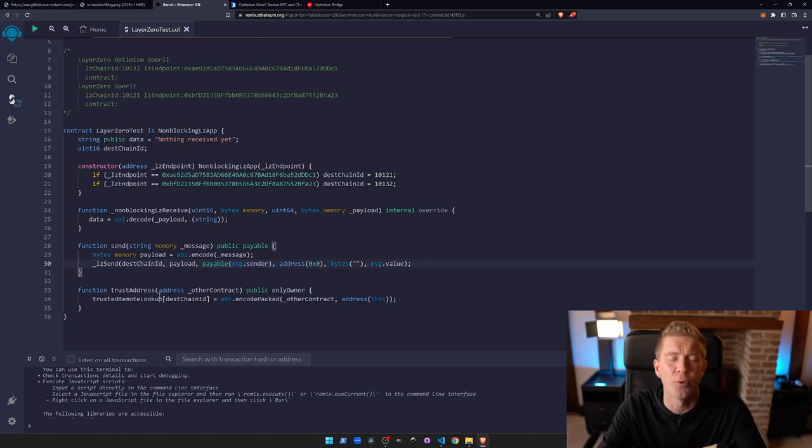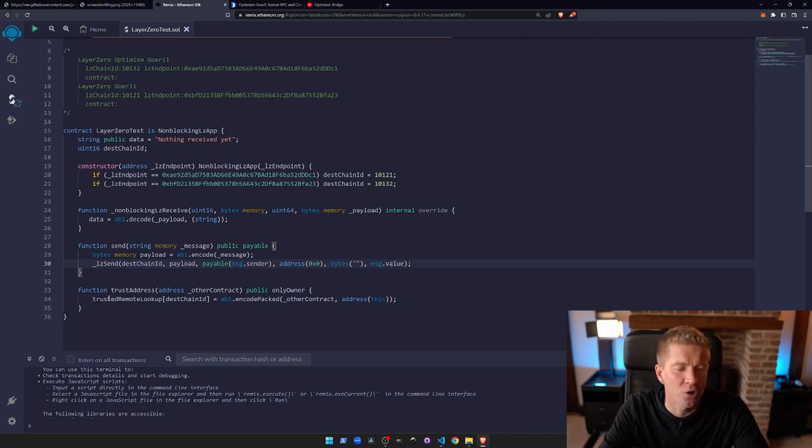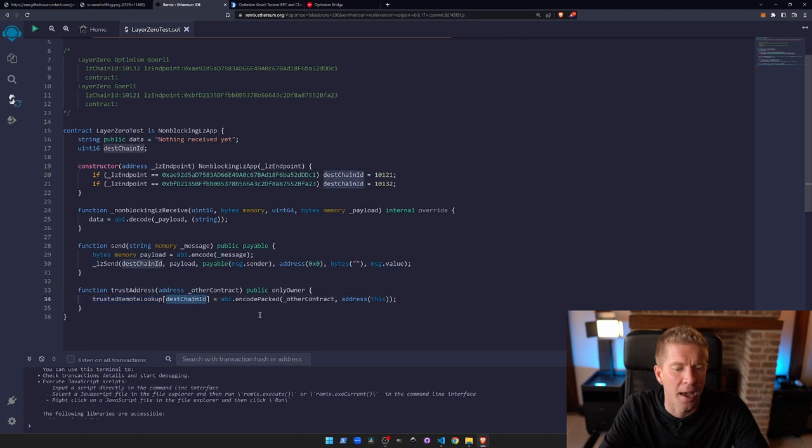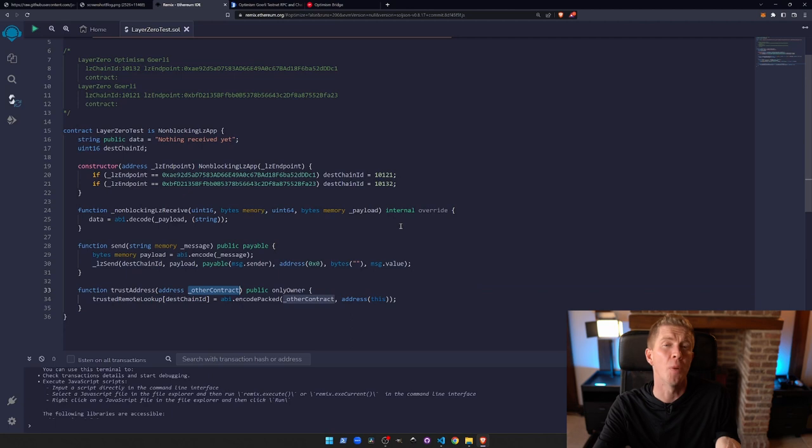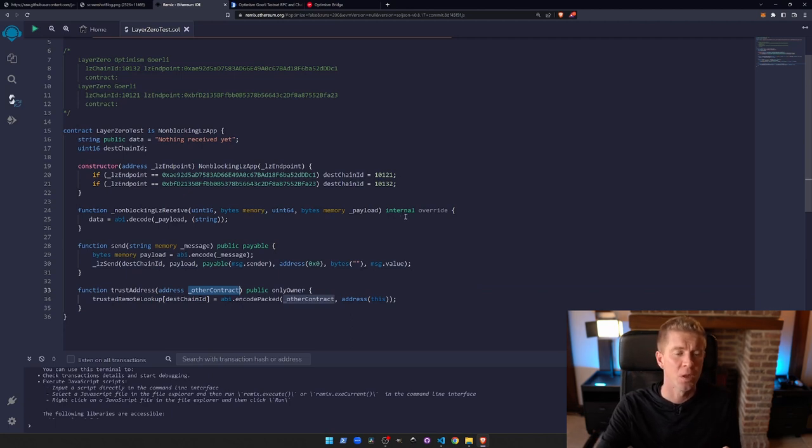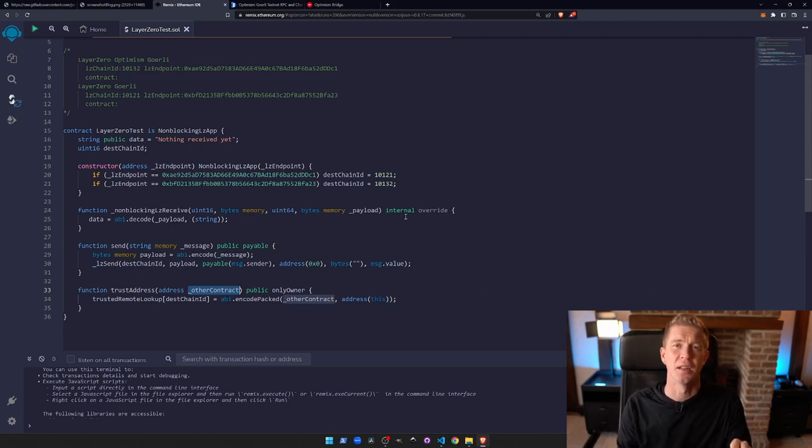Finally, before we have to do that, we have to set trusted contracts on the opposite chain. So we're going to do trusted remote lookup and then destination chain ID, and we're going to pass in the contract. We're basically passing in the opposite contract address, so to the destination address we'll pass in the sender address and vice versa.